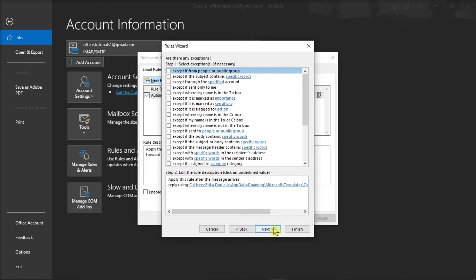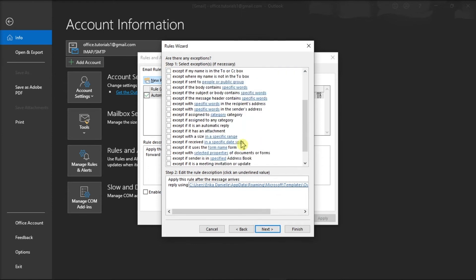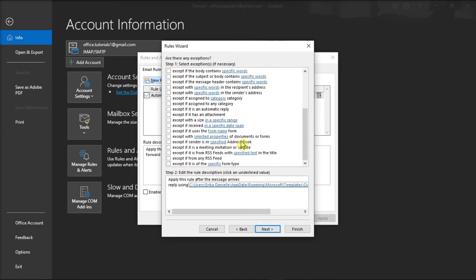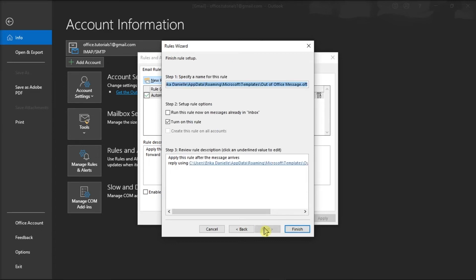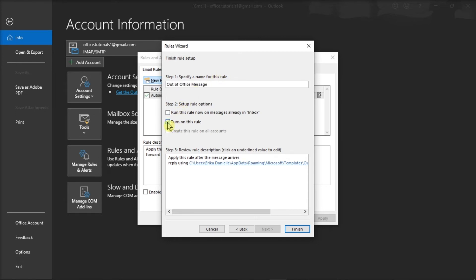After that, add any necessary exceptions, click Next, give your rule a new name, ensure that you have turned on the rule, and then select Finish.